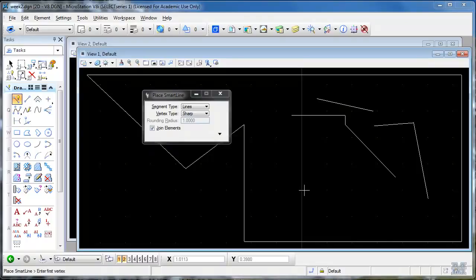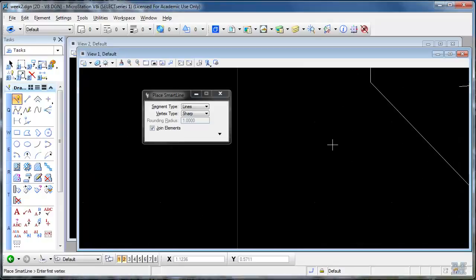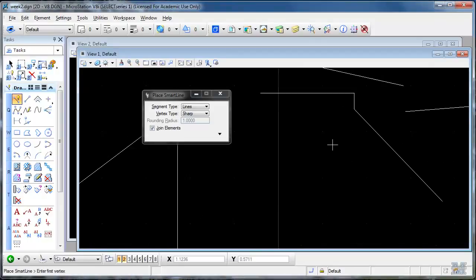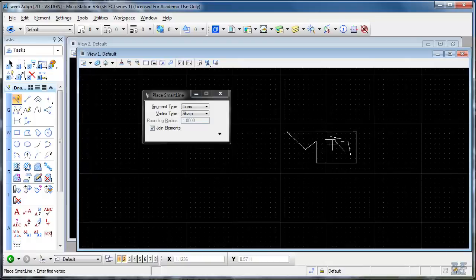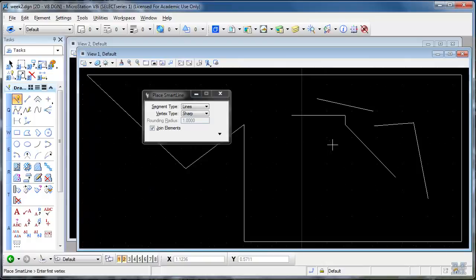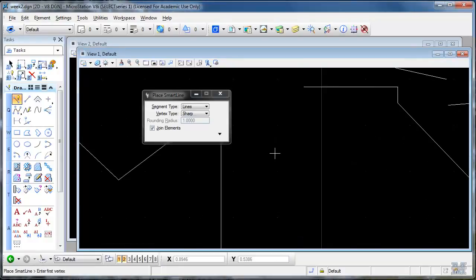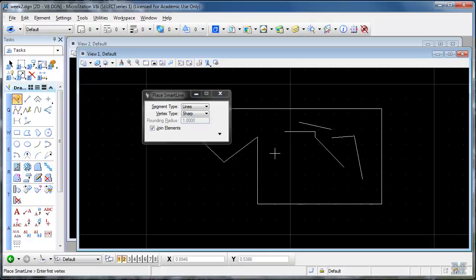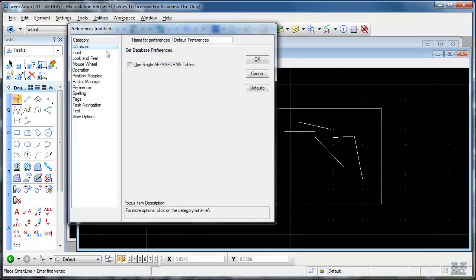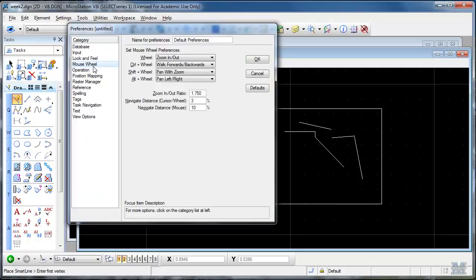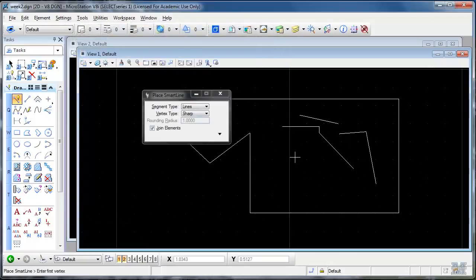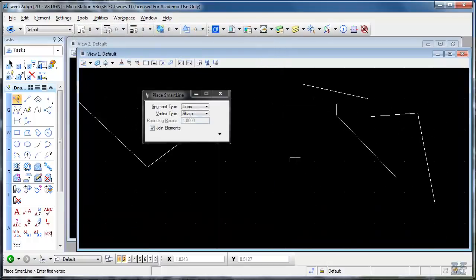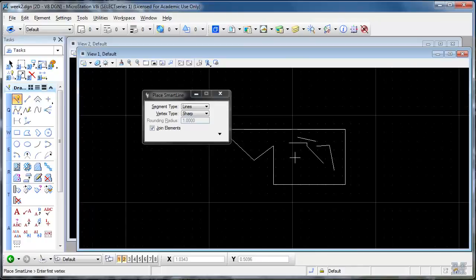A couple more handy view things since we're on the mouse topic. The rolly wheel, if you roll it forward, will zoom in. And if you roll it back, will zoom out. That's kind of a handy thing. If you want to change how much it zooms in and out with the wheel, you can go to Workspace, Preferences, Mouse Wheel and change the zoom in out ratio. So let's change it to like 1.2. And now when I roll the mouse it just zooms in a little bit at a time.